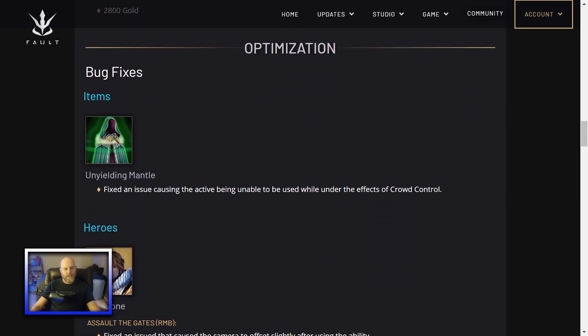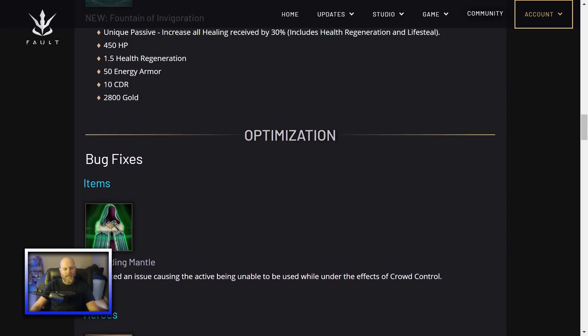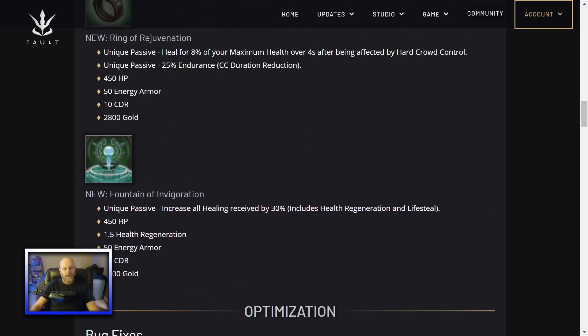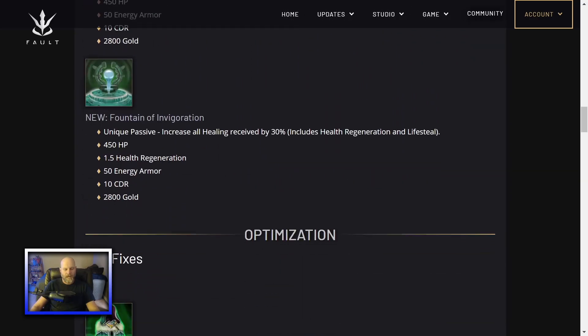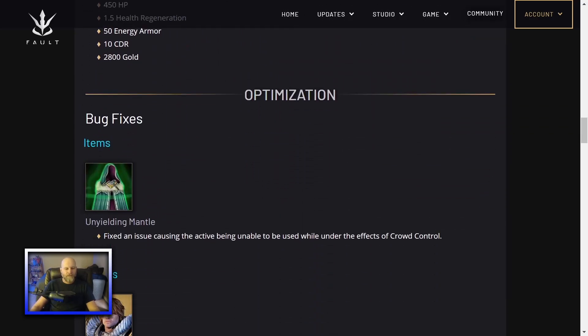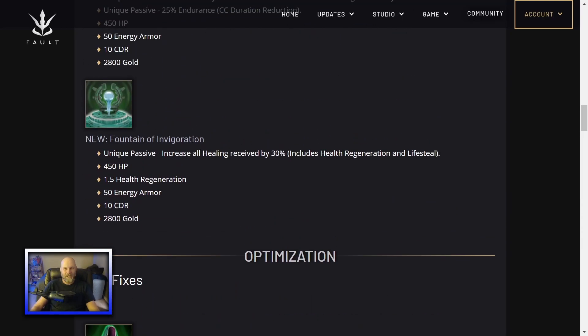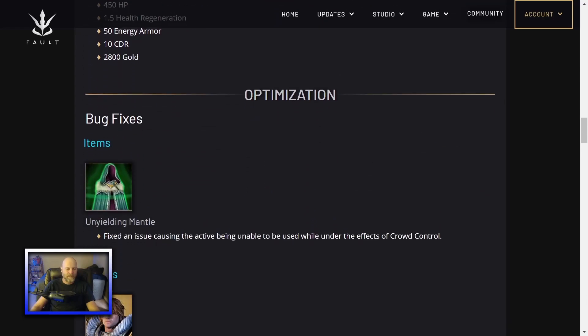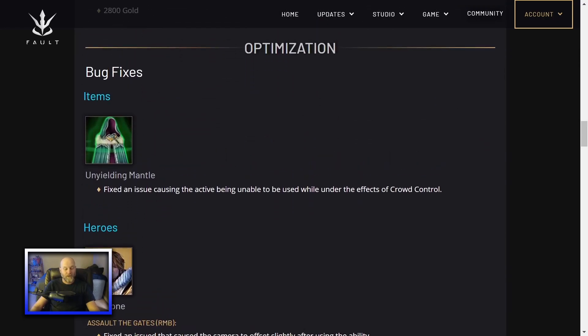Optimization bug fixes. Speaking of the Unicorn Mantle, fix an issue causing the active being unable to be used while under the effects of crowd control. So you were supposed to be able to use this to break CC, but you weren't able to before. This might make Unyielding Mantle a little more easy to use. Well, it'll definitely make it easier to use, but I don't know if I would take this over one of these other green items. I think I'll probably still stick with Unicorn Mantle over these two new green items, even though they're going to be the new hotness.